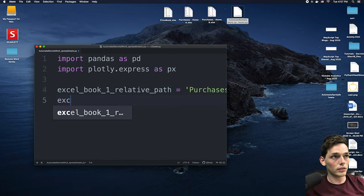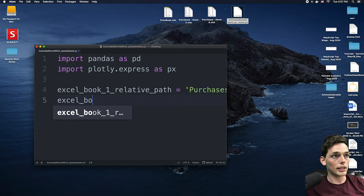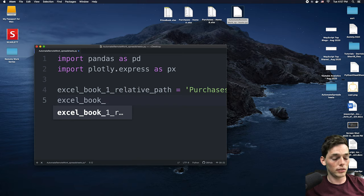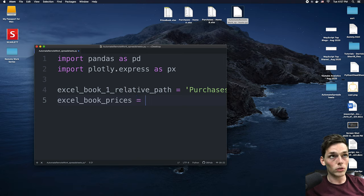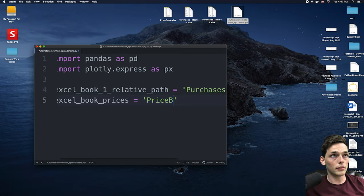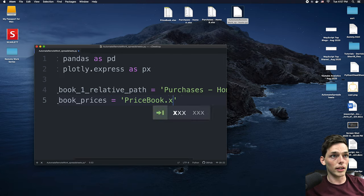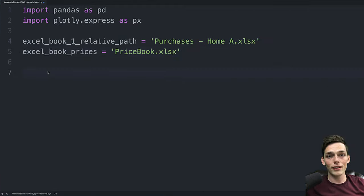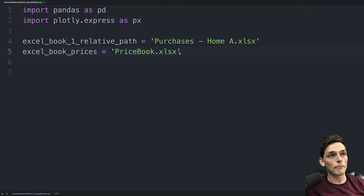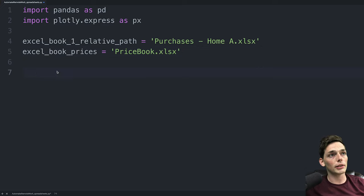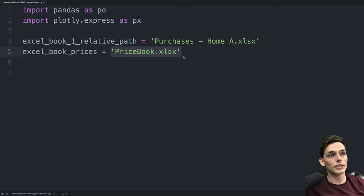We'll do the second one. So Excel book and then this time let's say prices will be equal to price book dot xlsx. So right now we're just telling our Python script where these Excel workbooks are. Now we need to create the data frame so we can see the information inside of them.